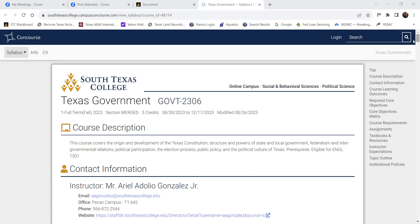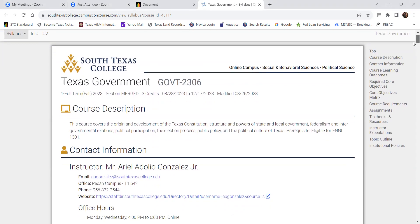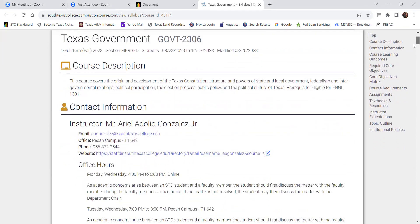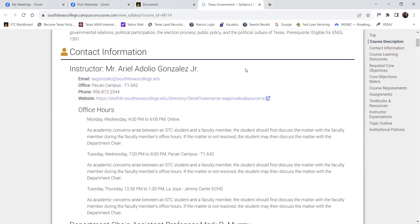Okay, let's go ahead and continue. This is Texas Government 2306, and this is the online synchronous class. Let me go over the contact information first and then we'll go to the course description. My name is Mr. Gonzalez and I'm going to be your instructor for Government 2306.